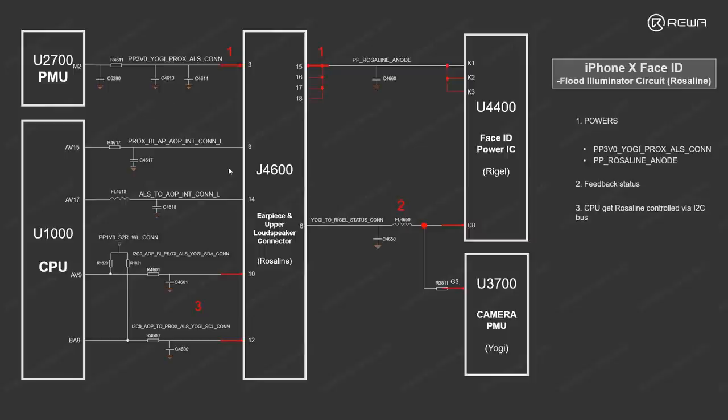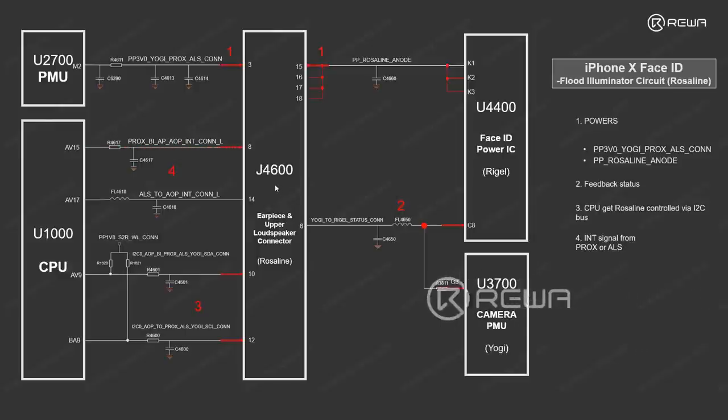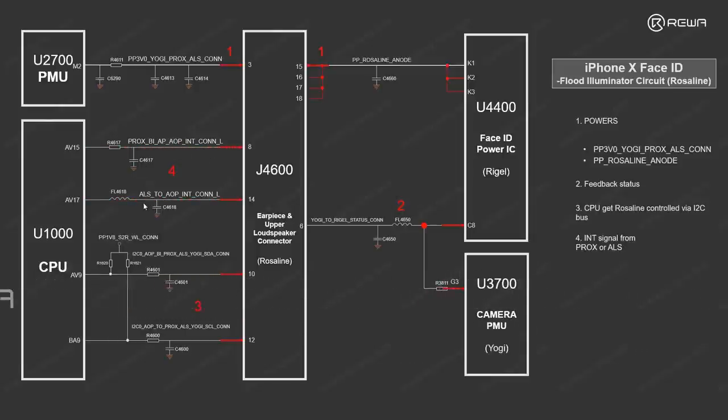Also, we can see two rails. These two rails are related with proximity sensor and ambient light sensor. When the two functions are required, an interrupt signal will be sent out from CPU to this connector, so that the proximity sensor or ambient light sensor function can be activated.